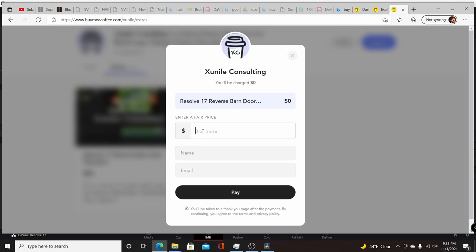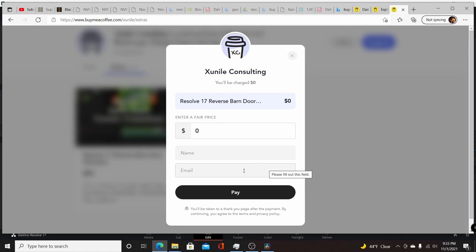If you feel like it, you could donate some money, but it's available for free. You just put in zero, put your name and email, hit pay, and the link will be sent to your email where you can then download the transition.